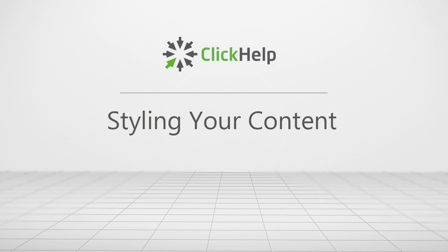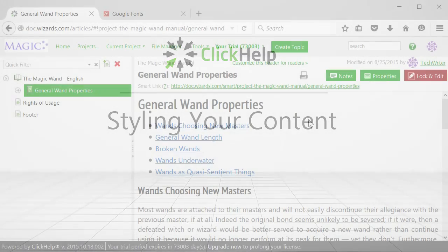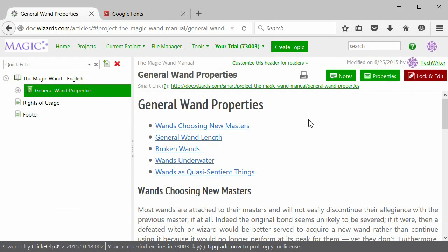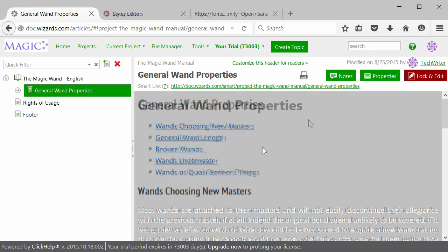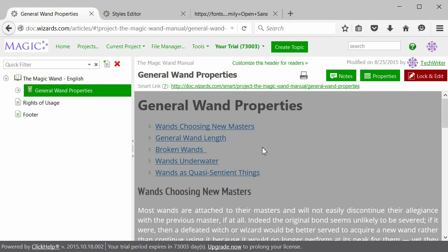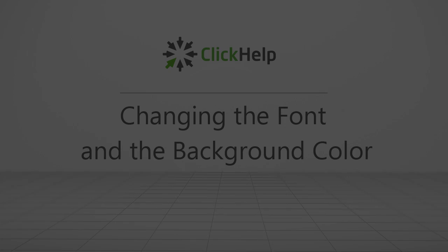Hi! In this tutorial I'll teach you how to style your documentation with the help of CSS, so that it looks unique and beautiful and matches your company style. What if you want to create a truly unique style, like this one for example? Keep watching this video to learn how to do this and click Help.